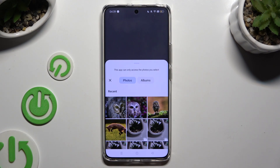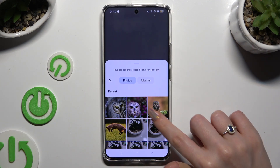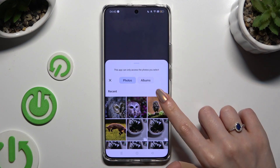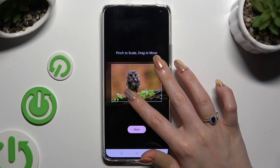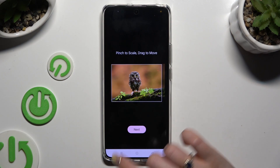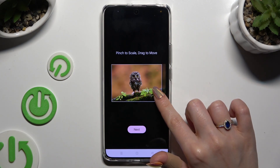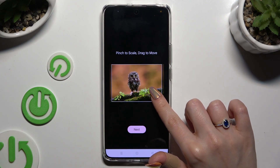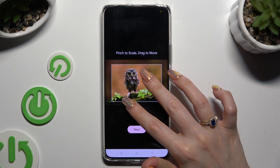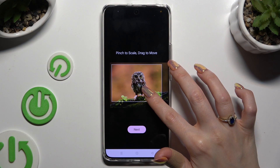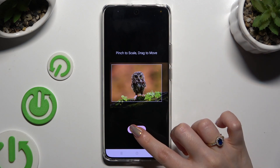Then tap on the photo that you wish to apply as your keyboard's background, pinch it to scale, and drag it to move. Then select Next.